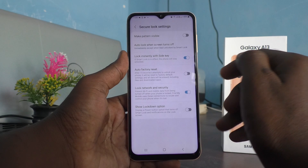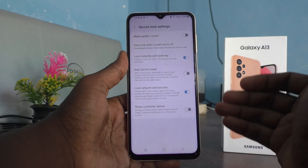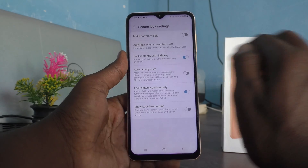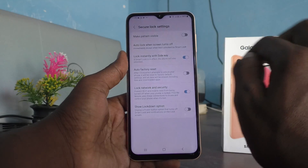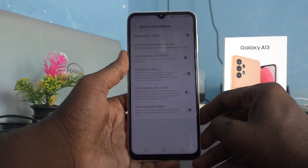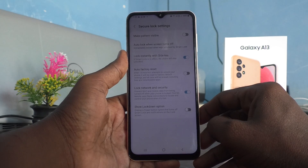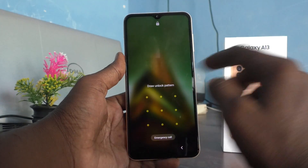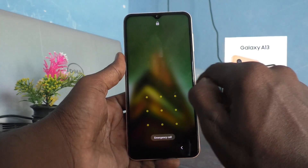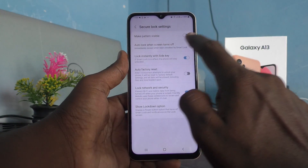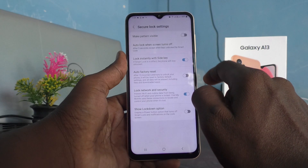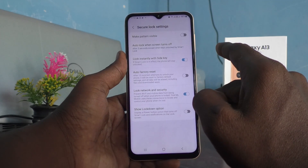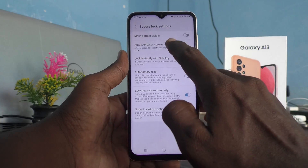If you select Immediately, then when your phone screen goes off, auto lock is put immediately. If it is set to five seconds, the phone will wait up to five seconds and then only it will be locked.